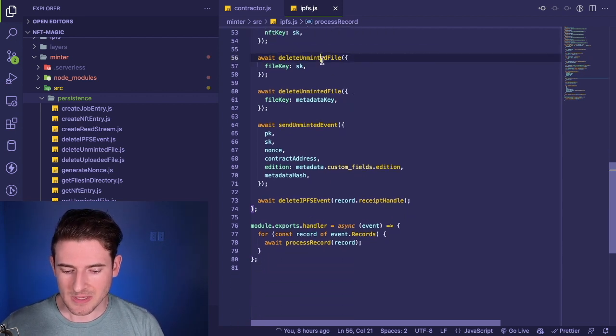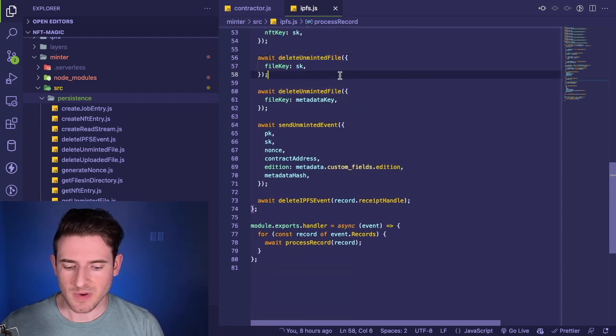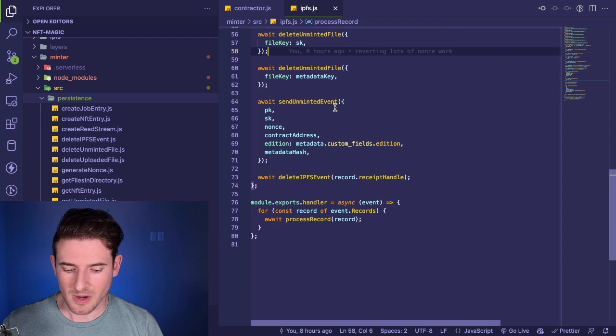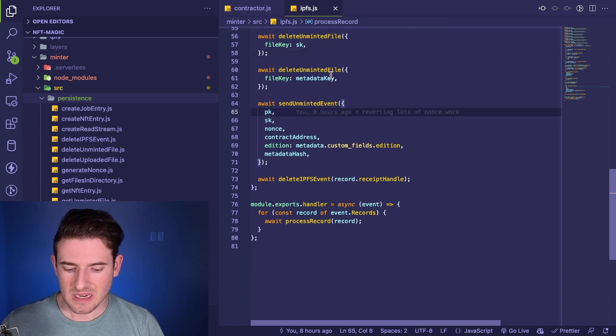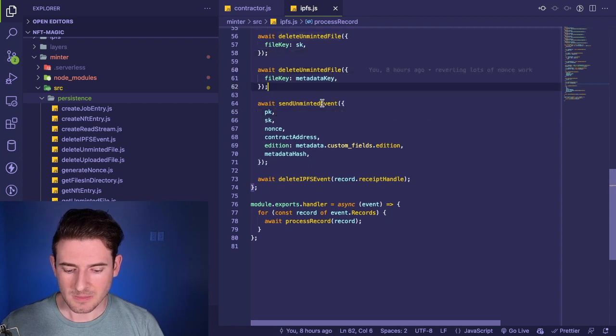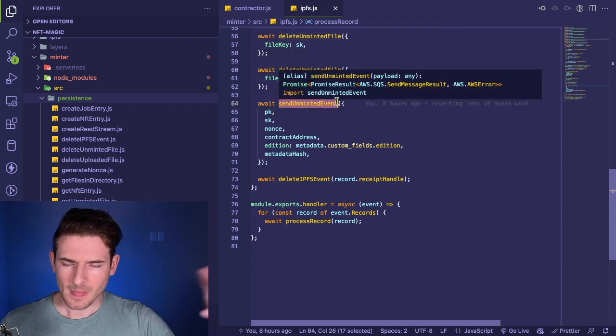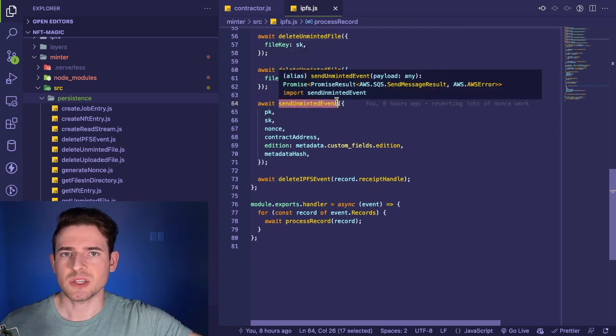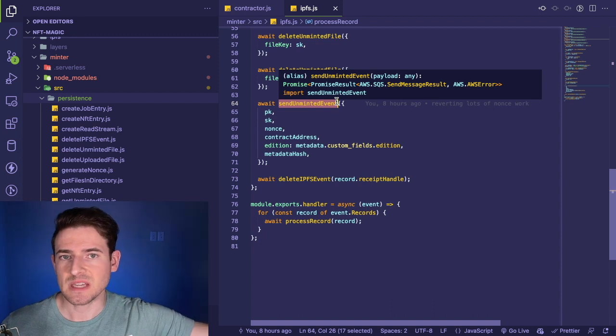There's not a bunch of extra code that makes it really confusing or overwhelming to read. If you just go through this, okay, we delete some unminted files—that's just deleting it from our file store. Then we send an unminted event, which is basically just sending off an SQS message so that the next step of the process can start processing.